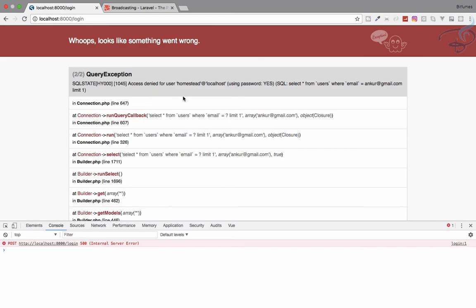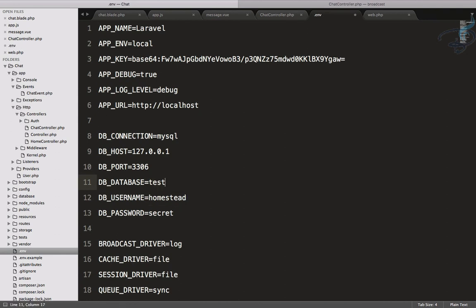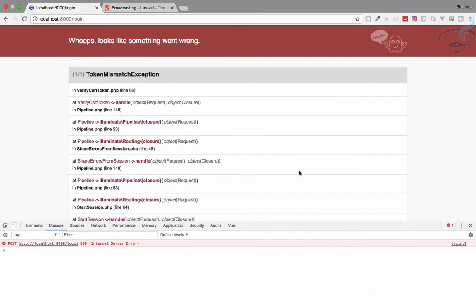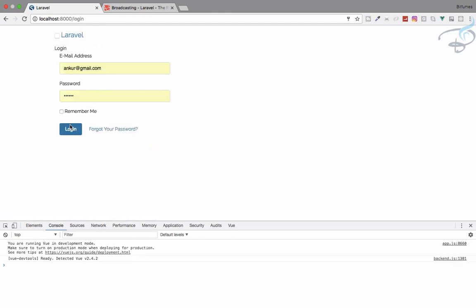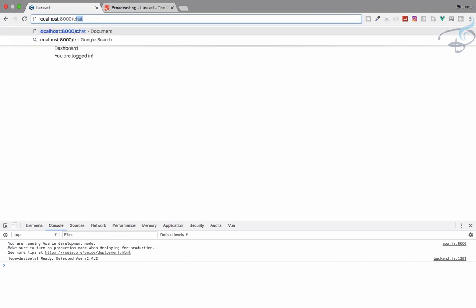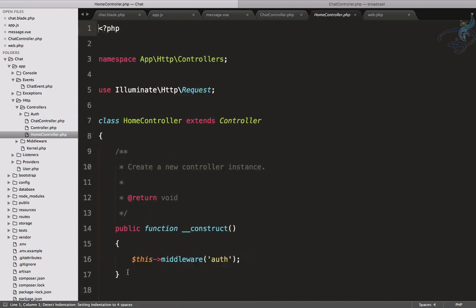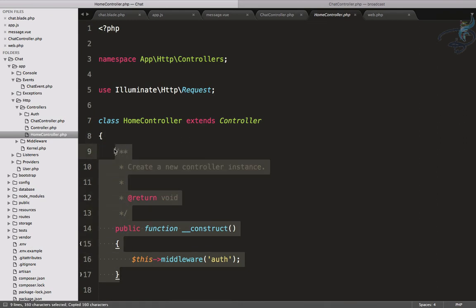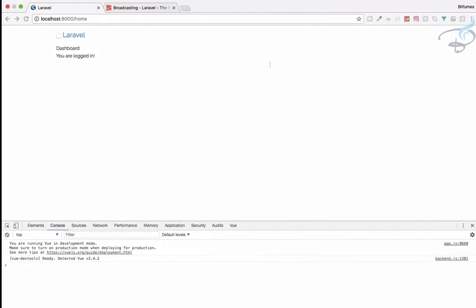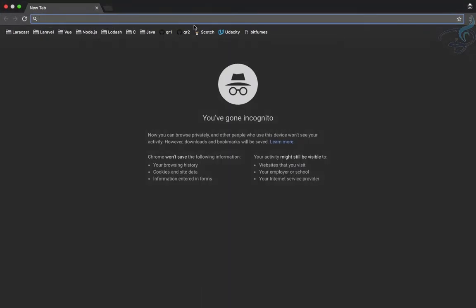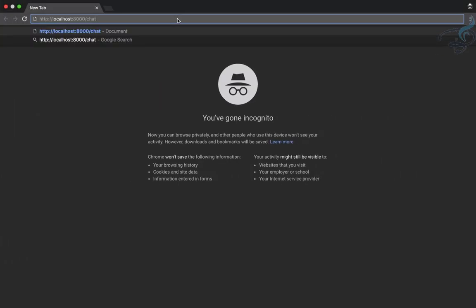It says the database connection is not defined — the .env database is 'test', root password is empty. Let's restart the server. It then says token mismatch — go back and log in again. We're now logged in. I want to give the ChatController a constructor with the auth middleware so only authorized users can access it. As we're logged in, we can access the chat page, but opening an incognito window with the same URL redirects back to the login page.